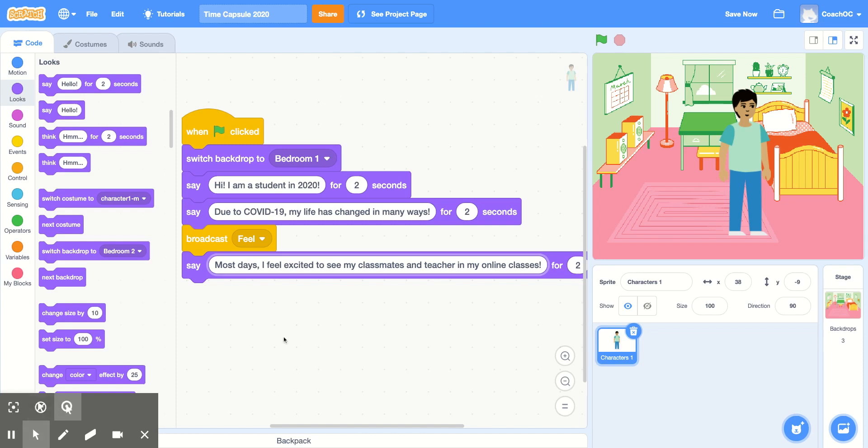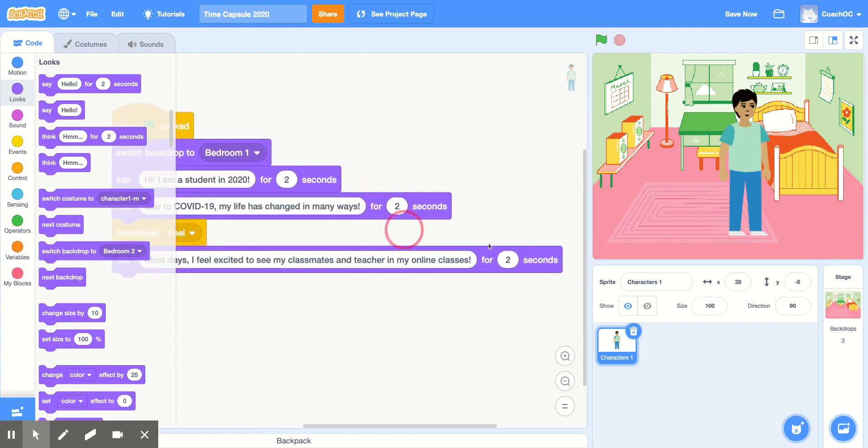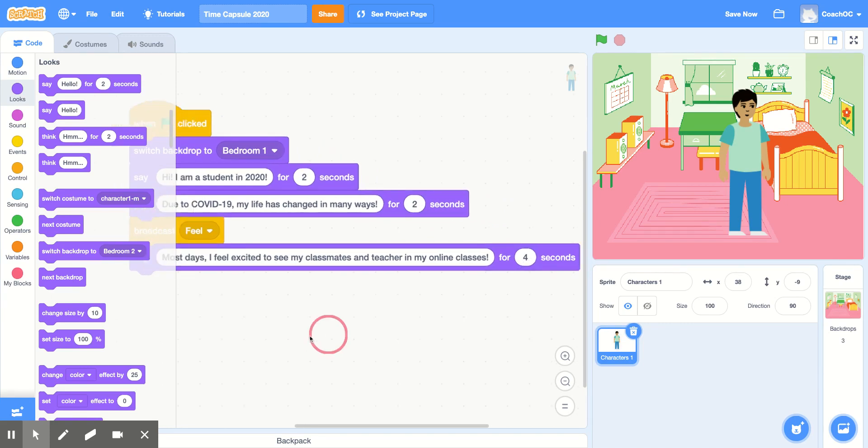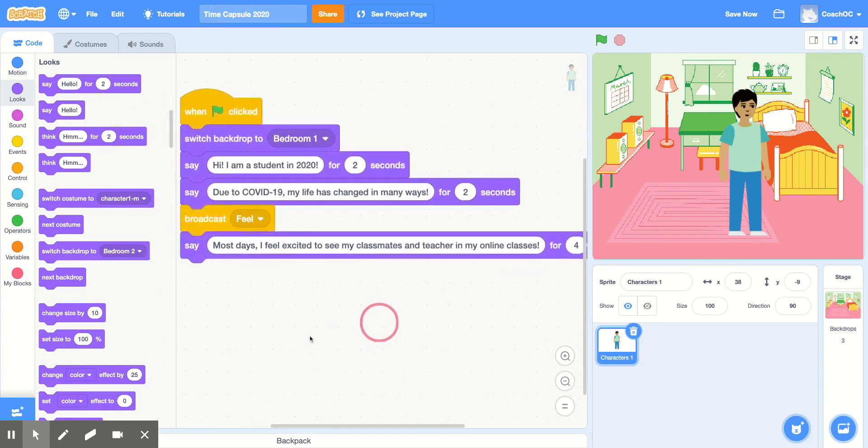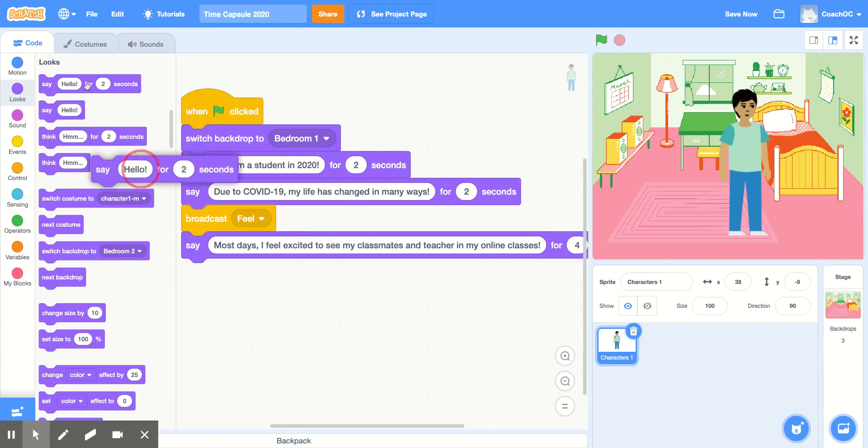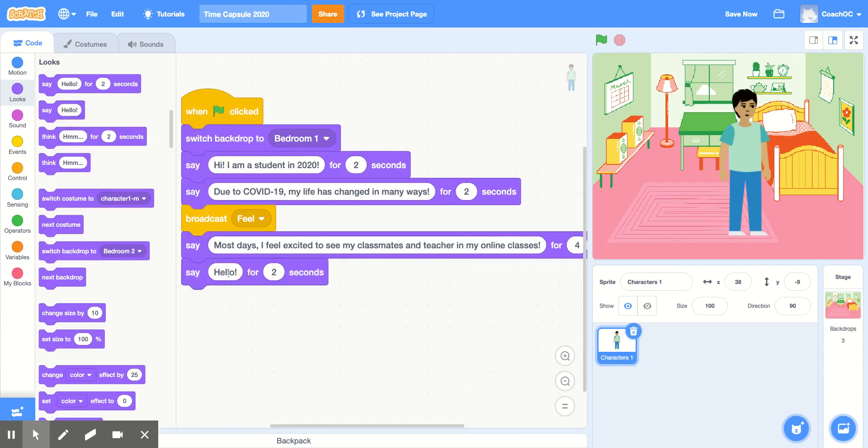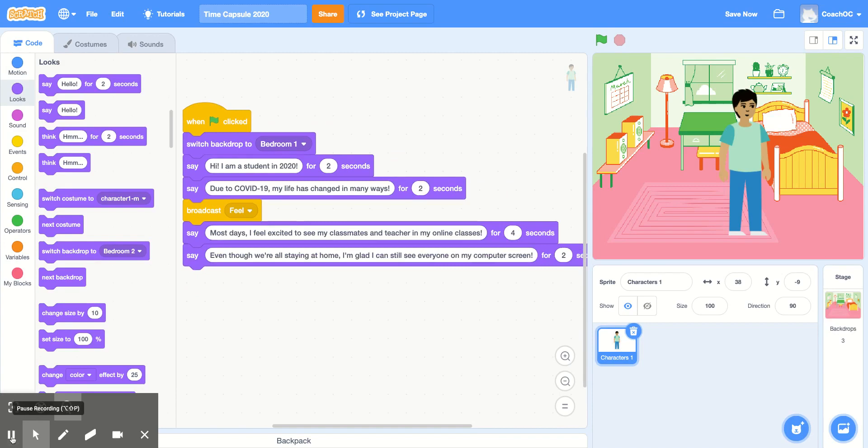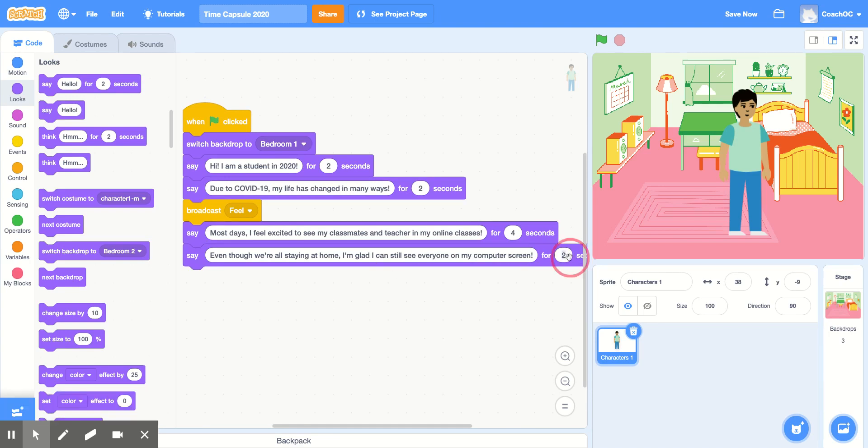And since this is a longer sentence, I'm going to change this number to 4 seconds so you have more time to read what it says. I'll grab another Say Hello for 2 Seconds and continue my story. In my story, I'm going to say Even though we're all staying home, I'm glad I can still see everyone on my computer screen. And I'll change this to 4 seconds as well.